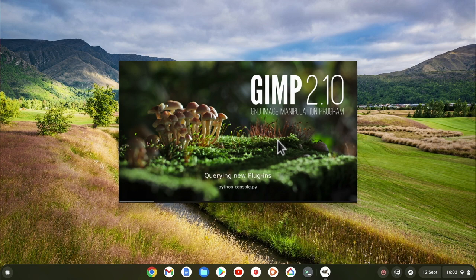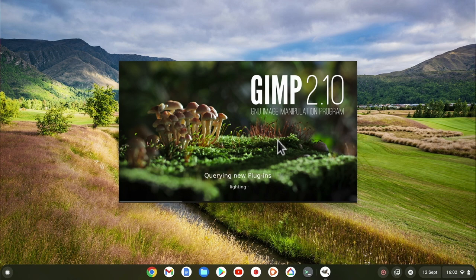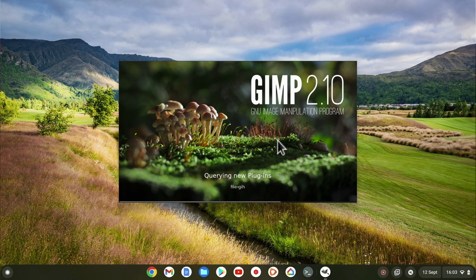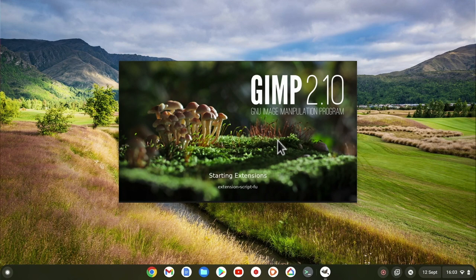Don't forget that while GIMP appears to be running natively on our Chromebook, it is in fact running in a virtual instance of Linux installed within Chrome OS. This means that while you can see and use the GIMP application, Chrome OS and Linux cannot see each other.